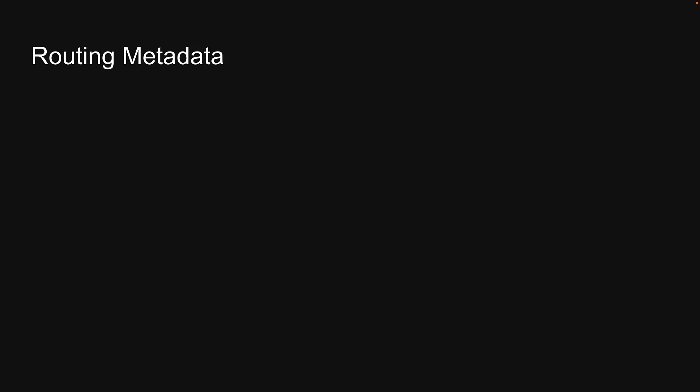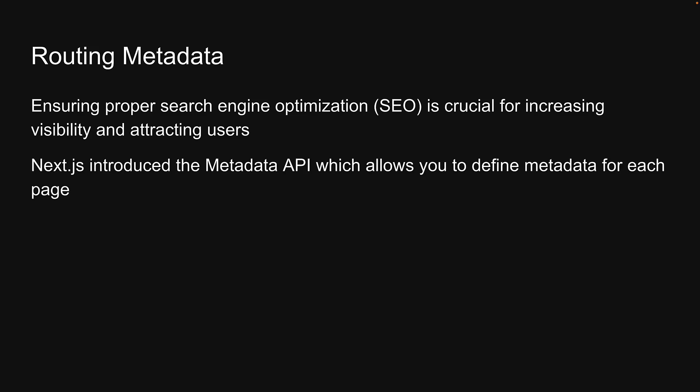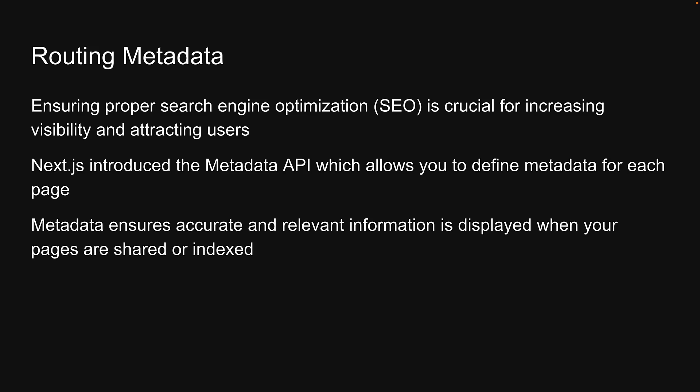When it comes to building web applications, ensuring proper search engine optimization is crucial for increasing visibility and attracting users. Next.js introduced the Metadata API, which allows you to define metadata for each page, ensuring accurate and relevant information is displayed when your pages are shared or indexed.